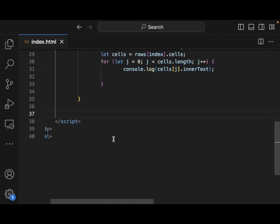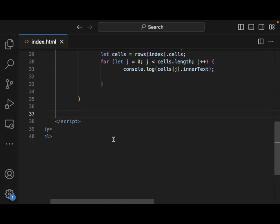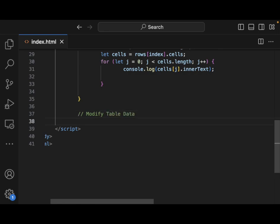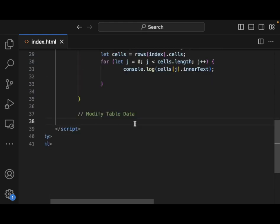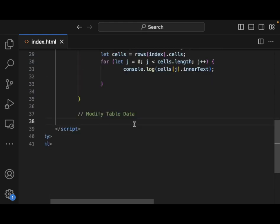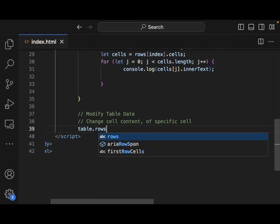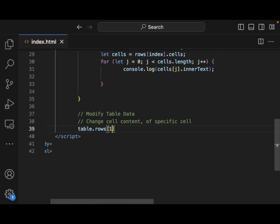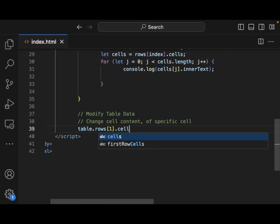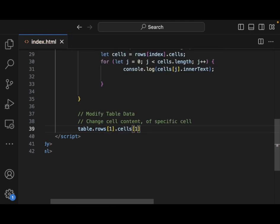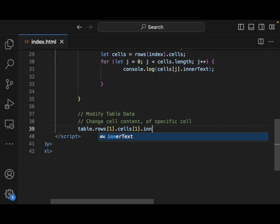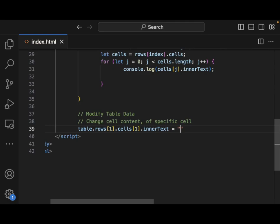Now, what if we want to push data to that? We want to update the data. Well, we can do that. So now we're going to modify table data. Let's say that we want to change the content of one cell. Change cell content of specific cell. table.rows one cells one dot innerText. And let's say updated here. So this is changing the cell content.